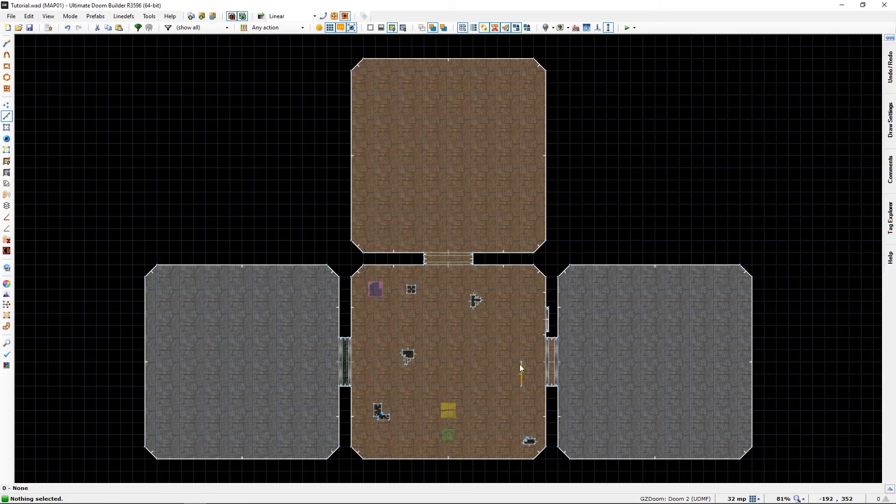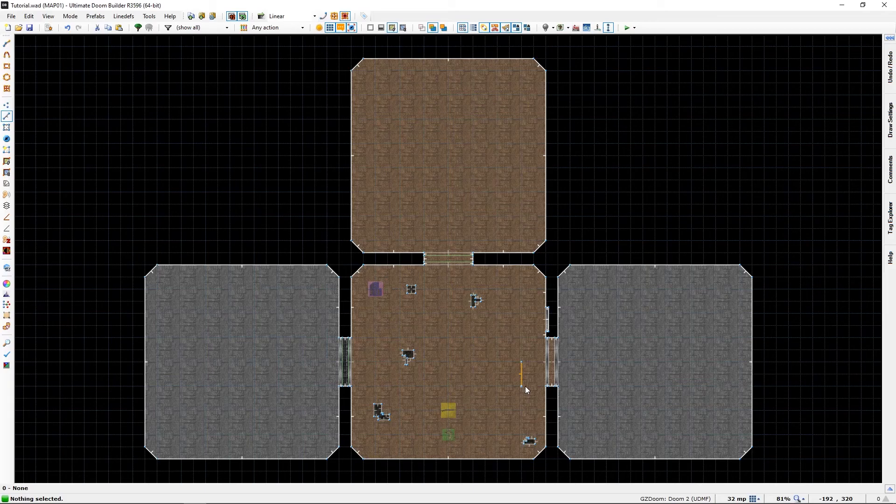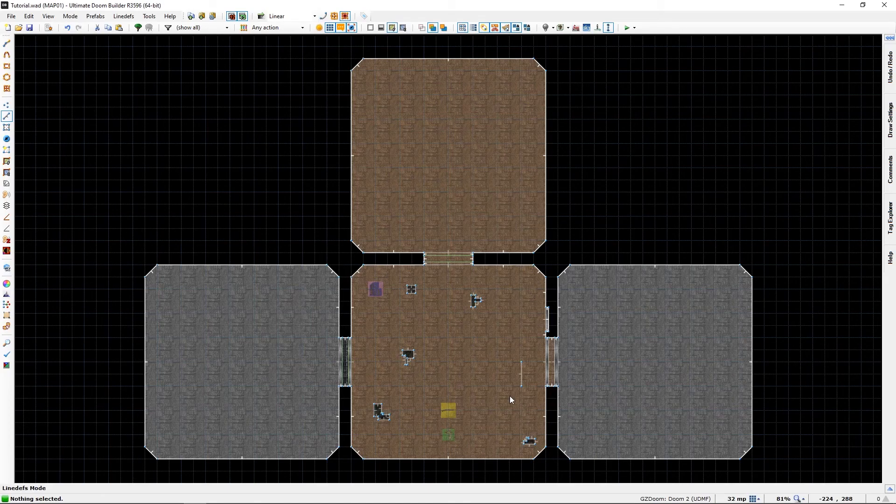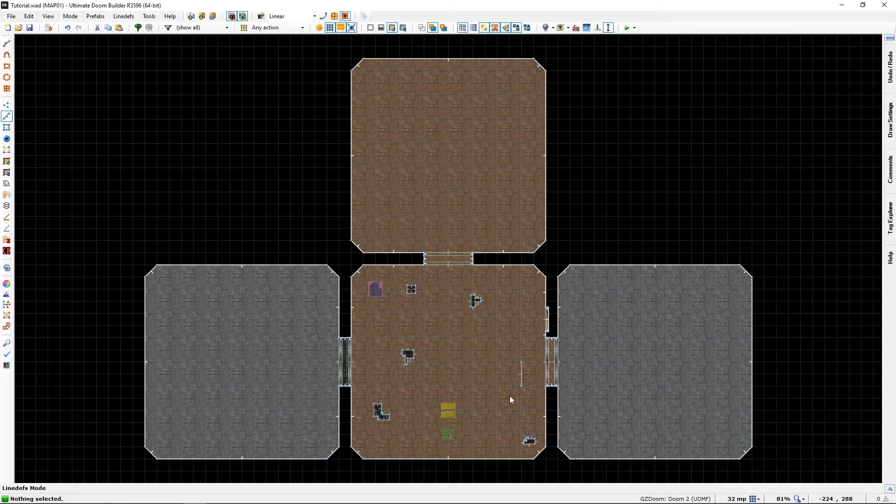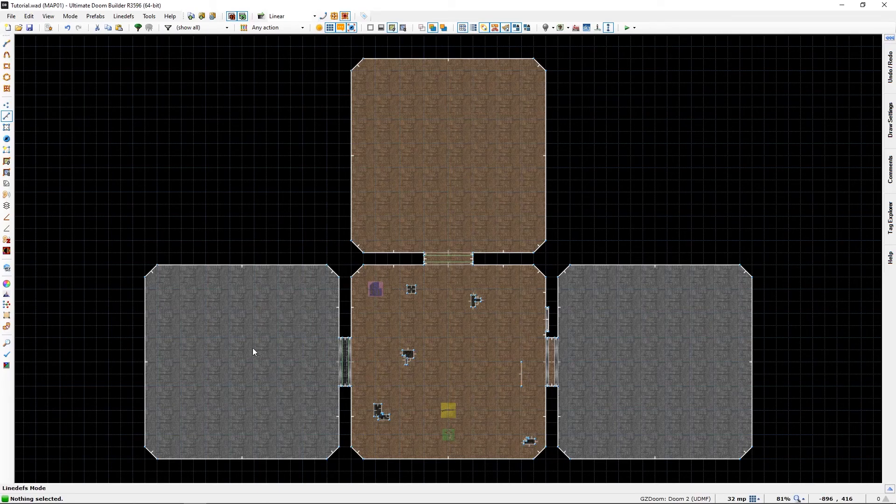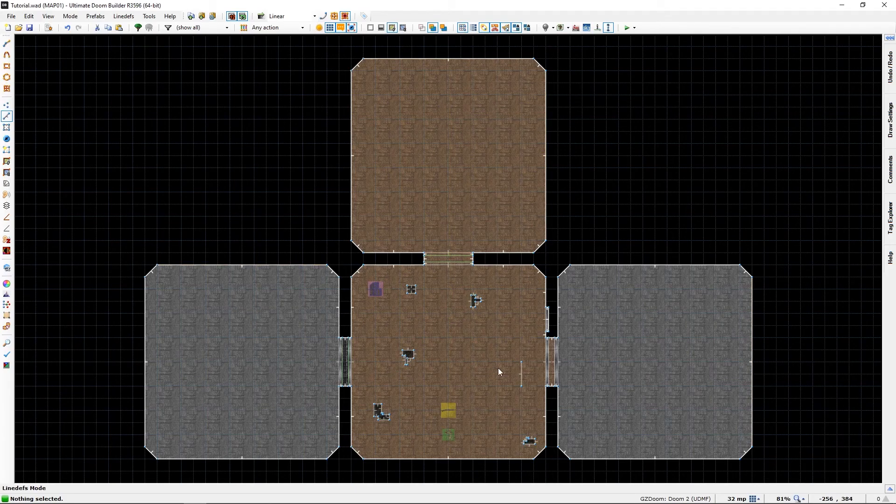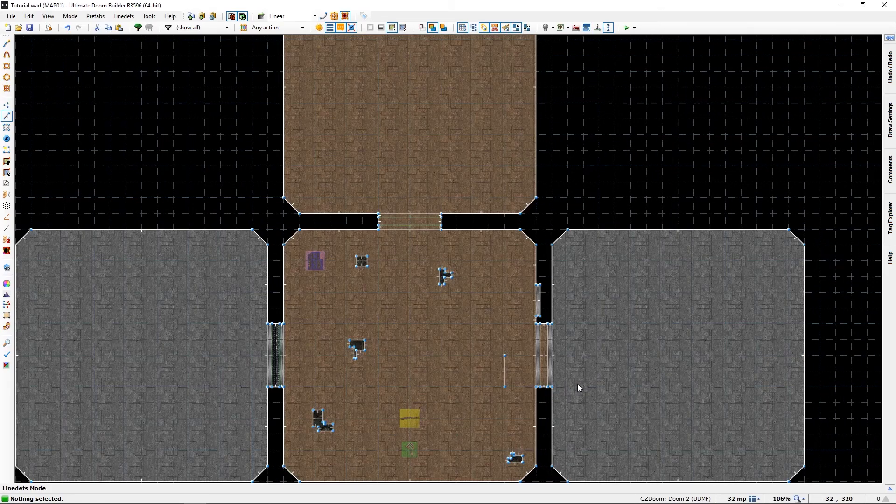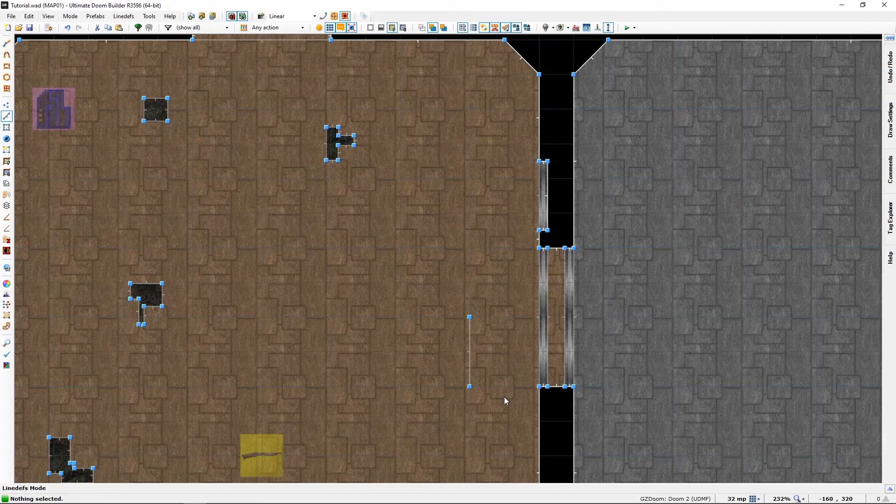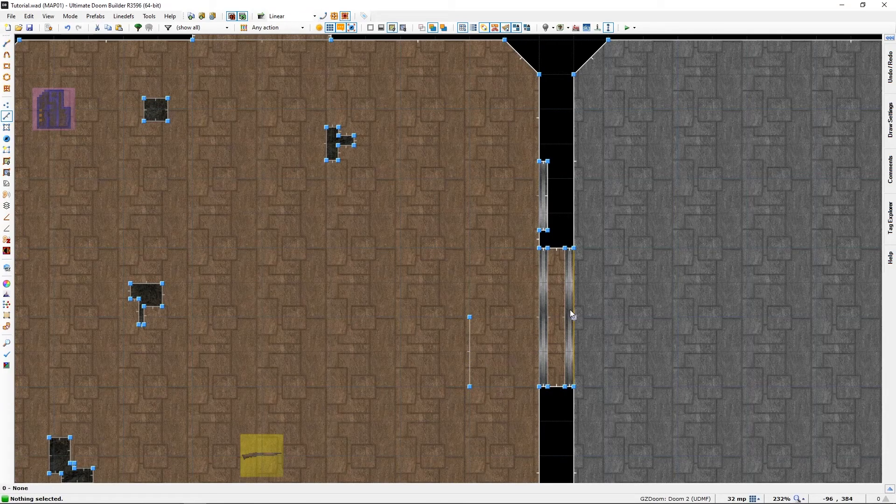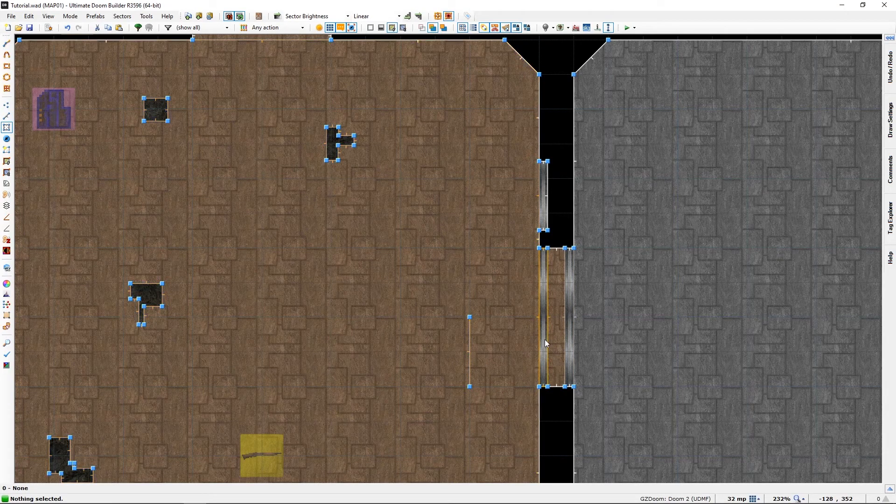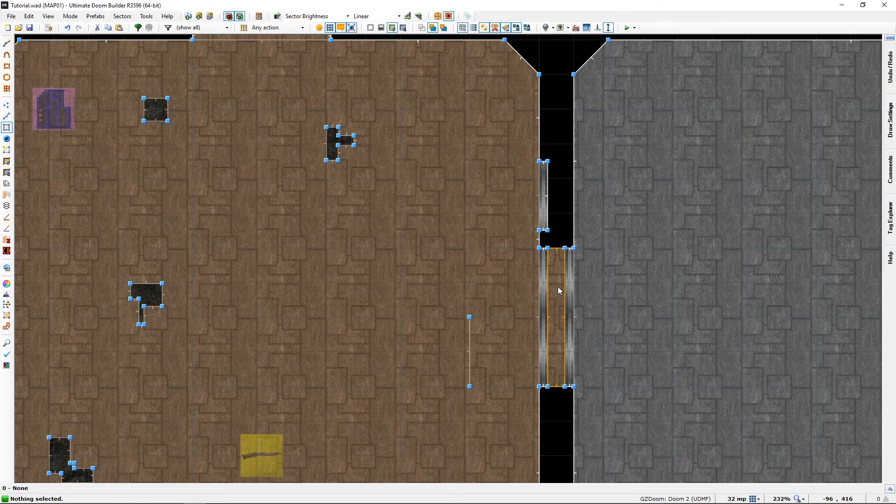They are really one way with just a different way of actually triggering it. The switch which will be here and the line walkover which is here can really be anywhere, but for simplicity's sake I will just have it close to the door in question which we will now create.